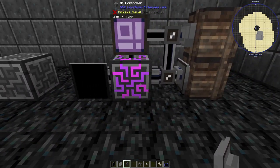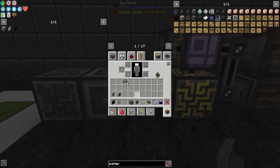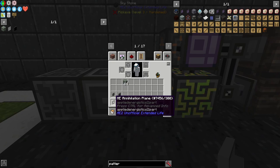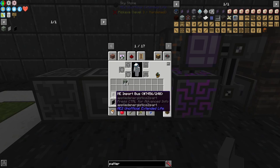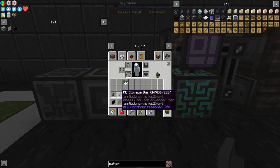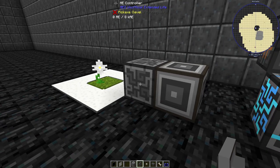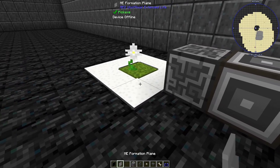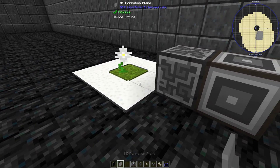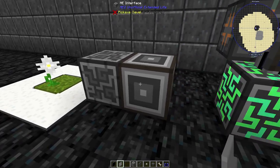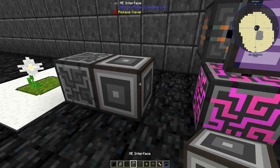To recap: an annihilation plane is like an in-world import bus, and a formation plane is like an in-world storage bus. We can use the storing capacity of the formation plane to make a recipe for the pure daisy.